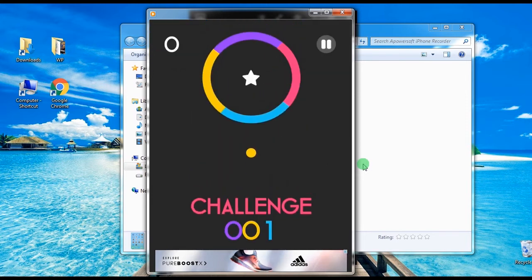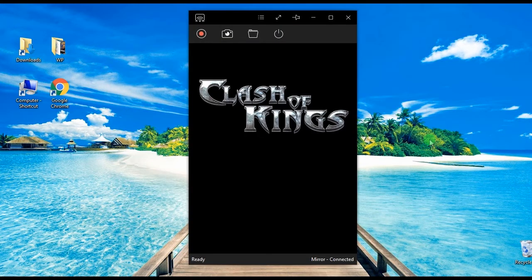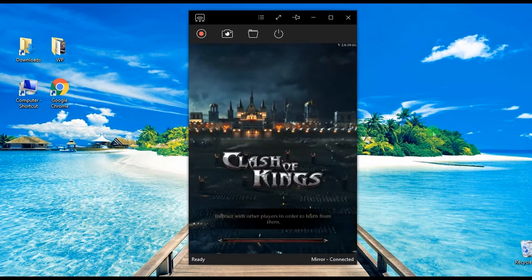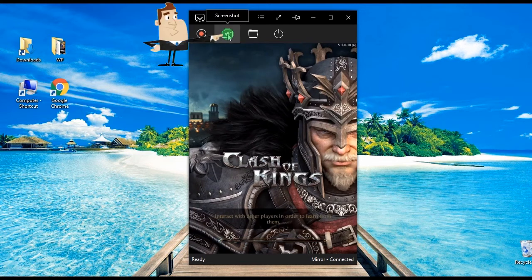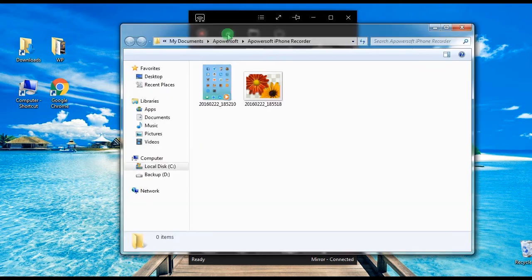Furthermore, this app is also equipped with a screen capture function in case you want to take game snaps instead of recording. Just go to the portion that you want to capture and click the screen capture button, and it will be saved on the designated folder.